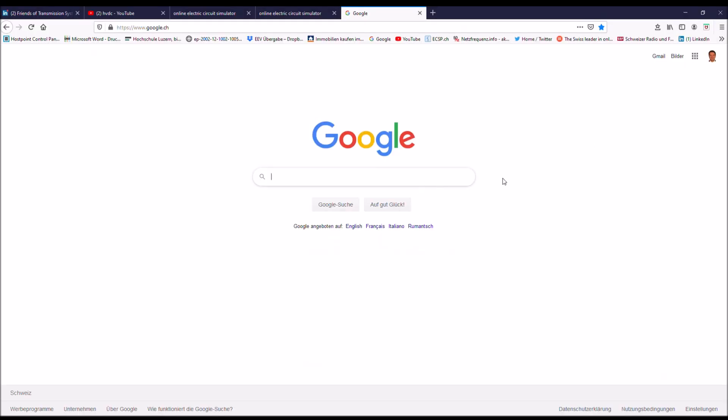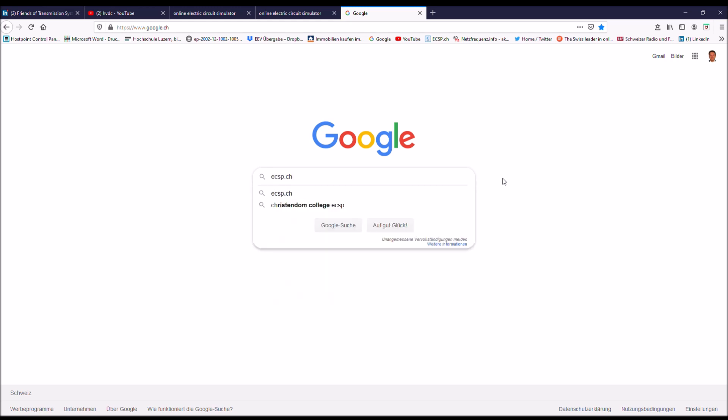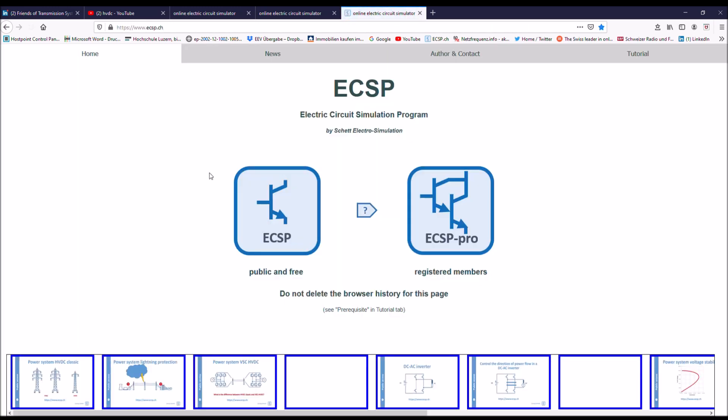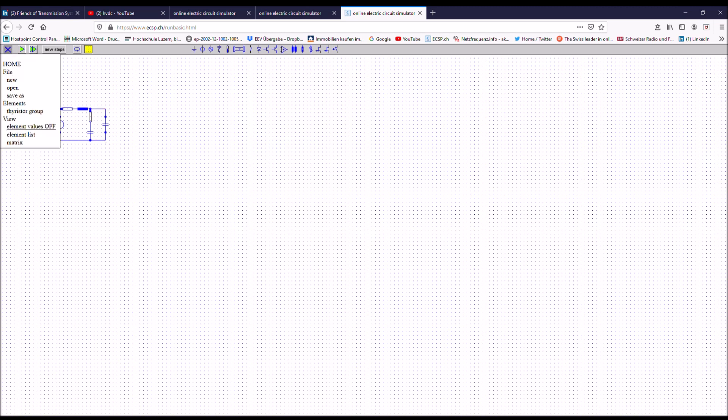Let's now go to the simulator on Google. It's ecsp.ch. Before I start, I want to see the values of the element. I switch this one on.